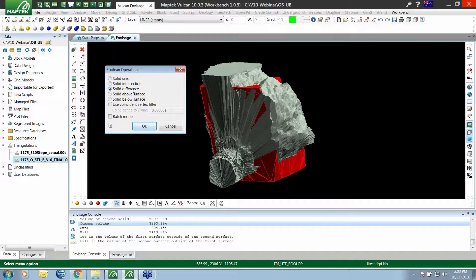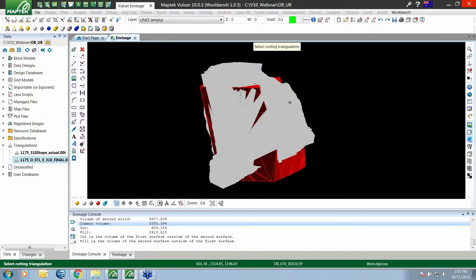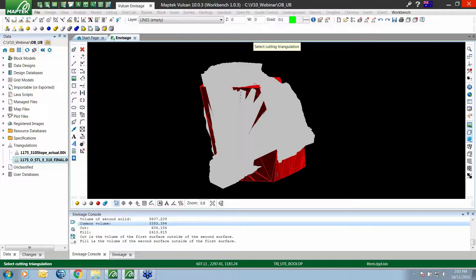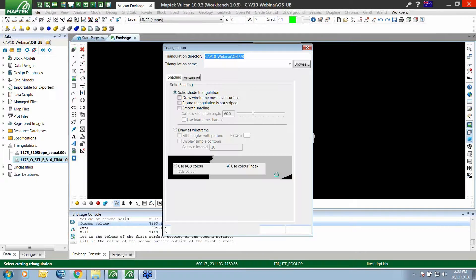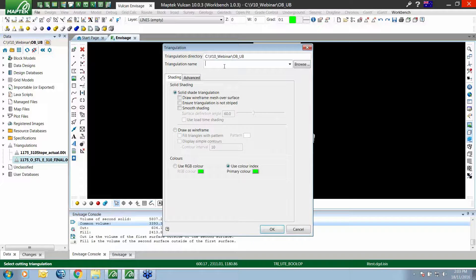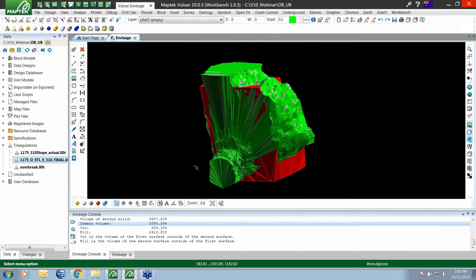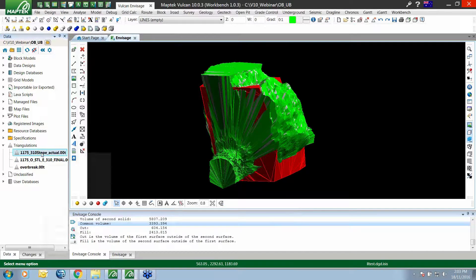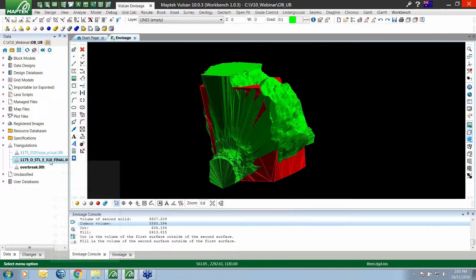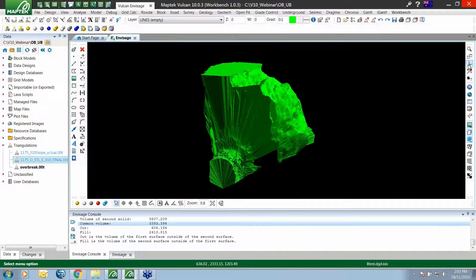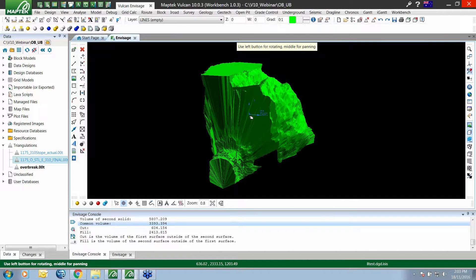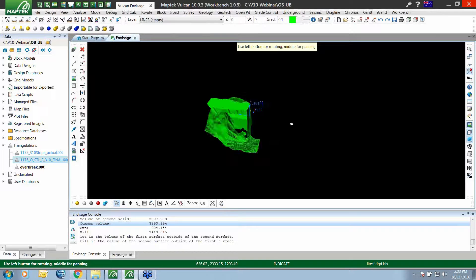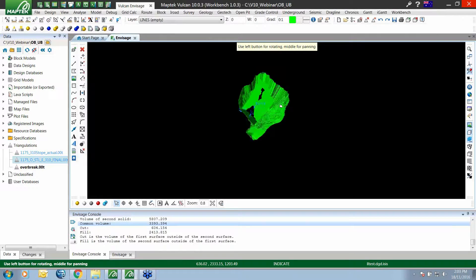With the solid difference turned on, I hit OK. If I select my actual scan first and then the design scan second, the difference it's going to calculate for me is our over break. I'll just hide or remove these original triangulations.